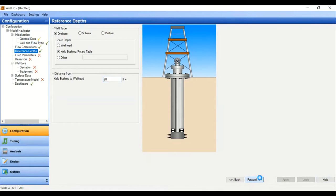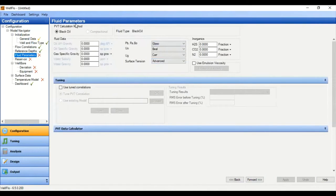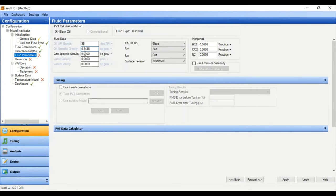Next we will input the fluid parameters. PVT calculation method: black oil. Oil API gravity is 35 degrees API, and oil specific gravity will be calculated. Gas specific gravity is 0.65. Water salinity is 30,000 ppm, and water gravity will be calculated.